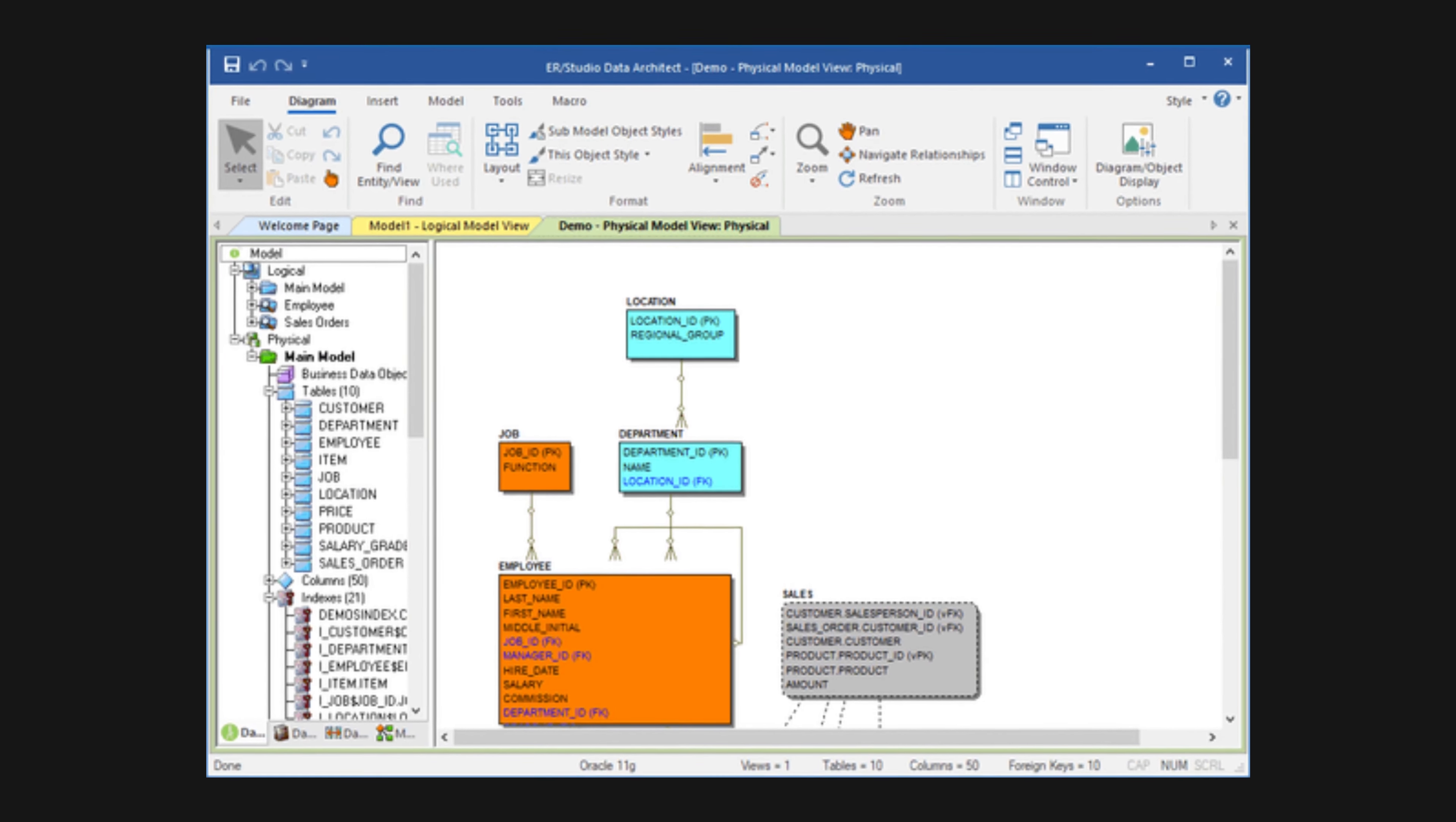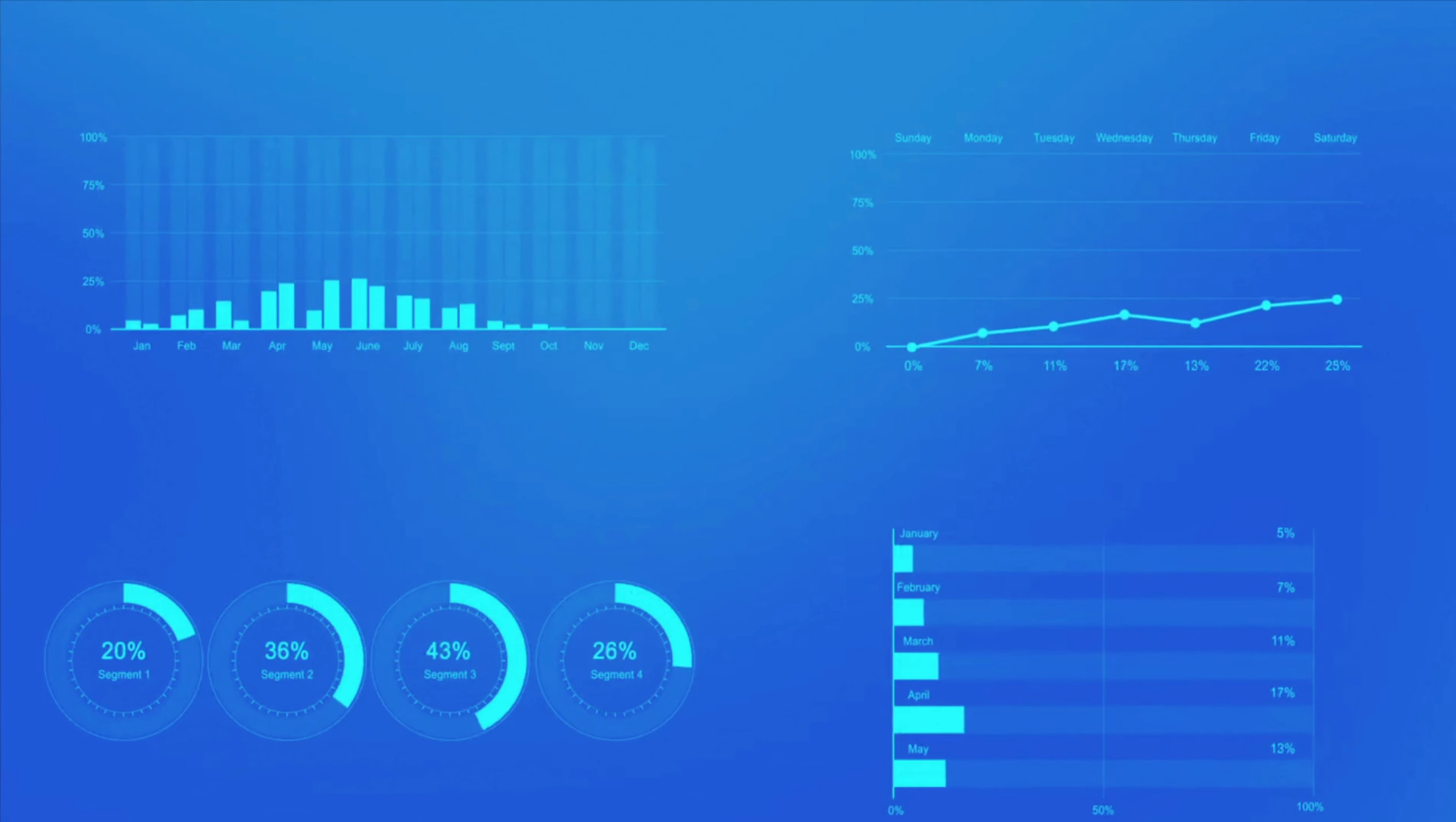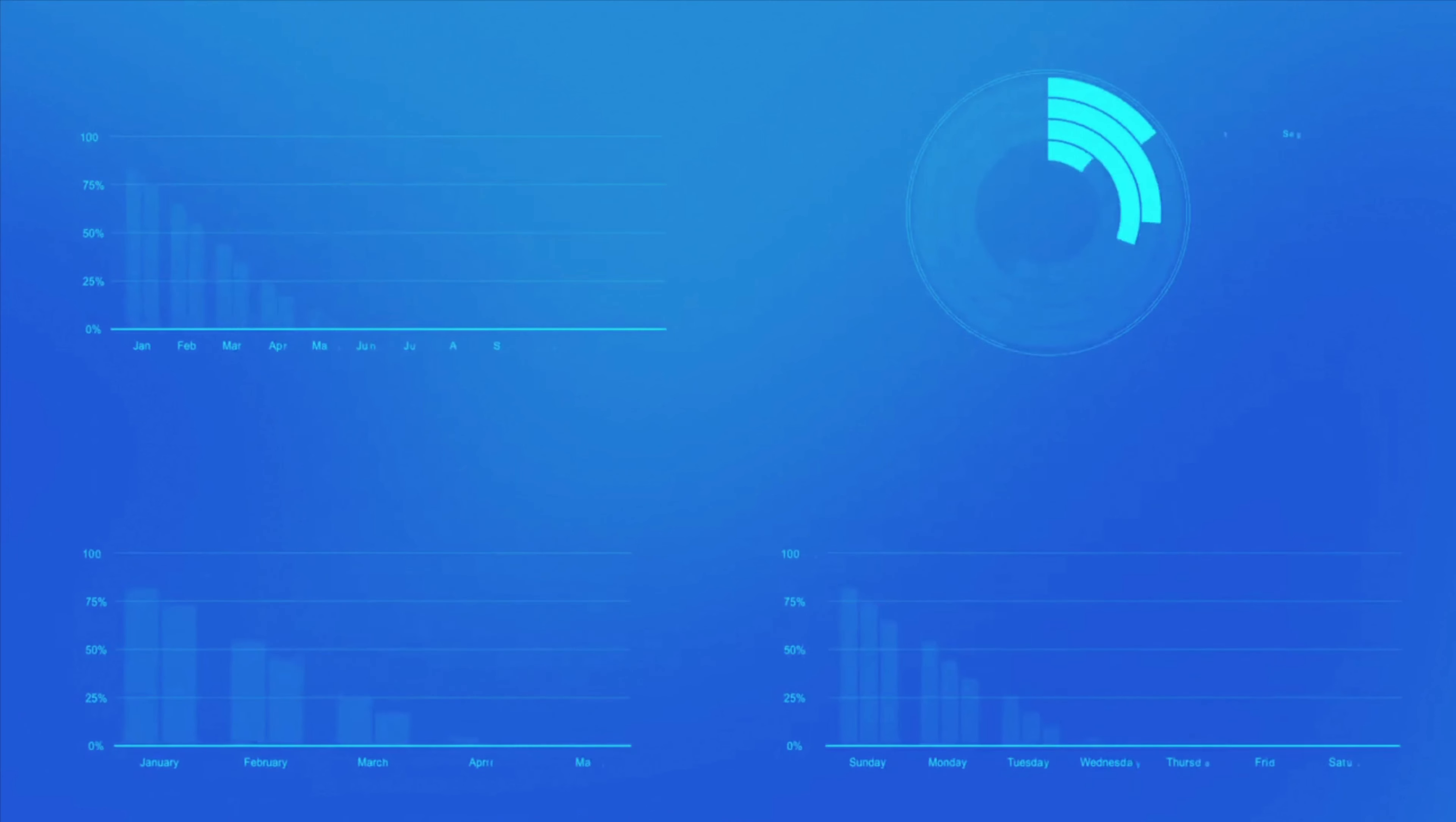And there you have it. A brief overview of data modeling and why it's so important. Whether you're a developer, a data analyst, or just someone who loves using websites and apps, understanding data modeling is crucial to making sense of the data that powers the digital world. So next time you're browsing your favorite online store, take a moment to appreciate the data model that makes it all possible. Thanks for watching.